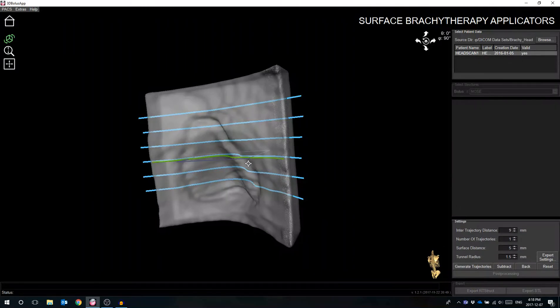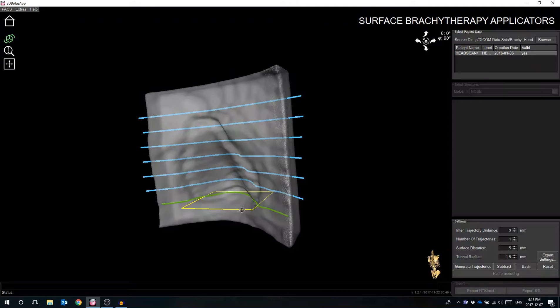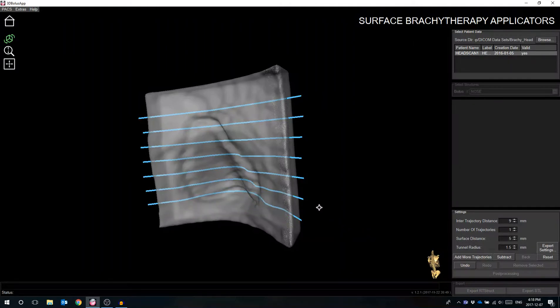The user can add trajectories if they see fit by selecting the Add More Trajectories button, and modify the position of individual trajectories based on the needs of the treatment.